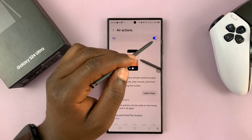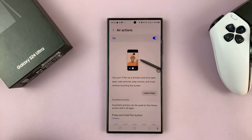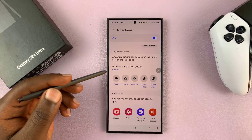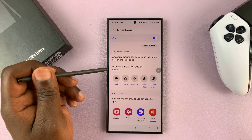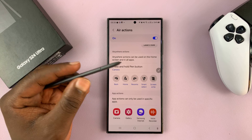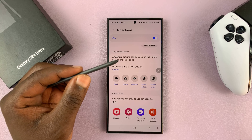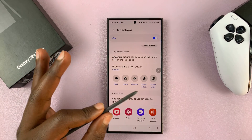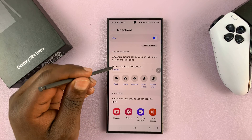Tap on Air Actions and first make sure Air Actions is enabled. Then scroll down to look at the main function of the S Pen — that's when you long press the S Pen button without any app open on your screen. That's going to launch the camera, as you can see.